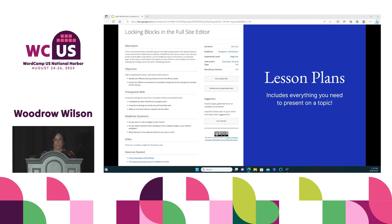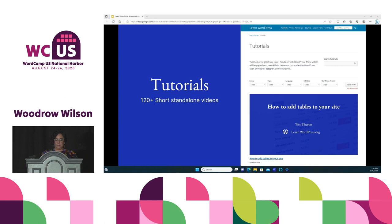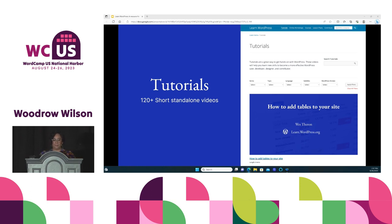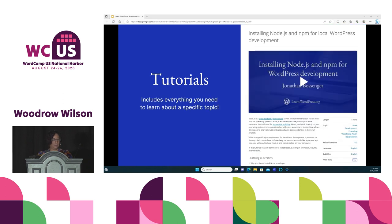Pictured here is an example of a lesson plan. The next content type is tutorials — short standalone videos that are usually a few minutes long. Each tutorial addresses a single topic and is intended as a how-to guide for WordPress. On the tutorials main page you can search and filter by series, topic, language, subtitle availability, and version of WordPress. Each tutorial includes the video itself, a transcript, learning outcomes, comprehension questions, and any additional resources.